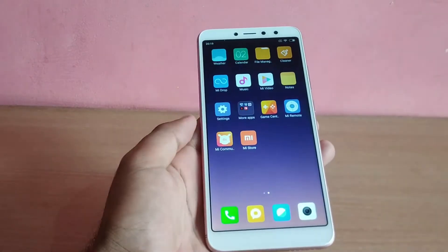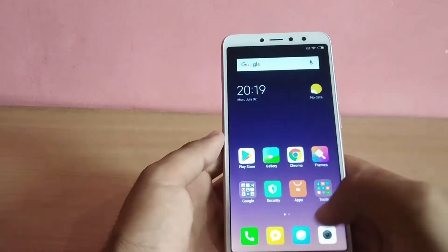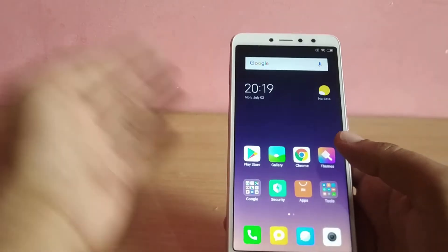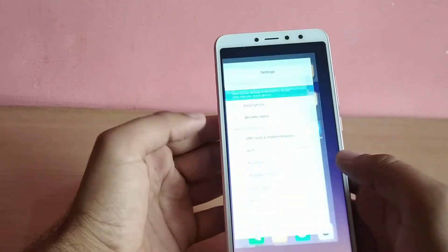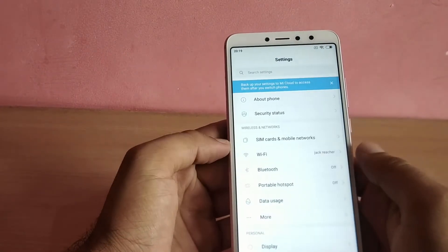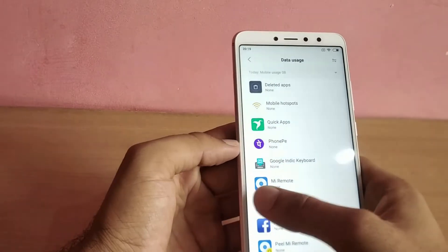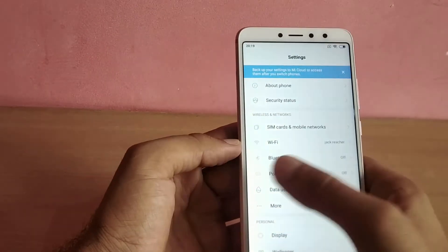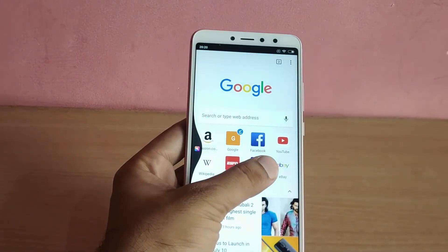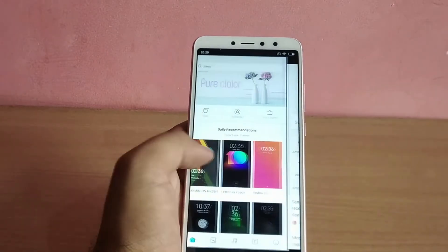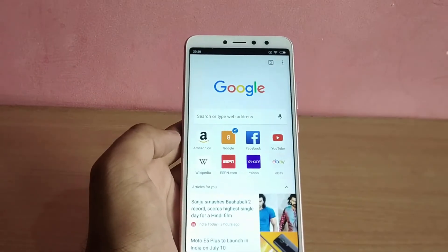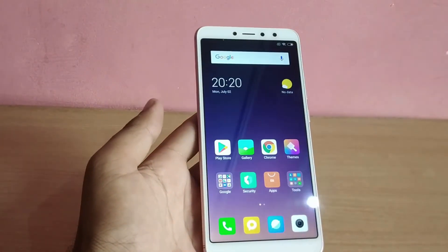Getting back to home requires you to swipe up from the bottom edge of the screen. To go back a step, MIUI 10 users can swipe from either edge towards the center of the screen. MIUI 10 also makes jumping between apps convenient — swipe from either edge and hold for a second or two and you'll be taken to the last app you were using. Using the gesture again will take you back to the app you just jumped from.